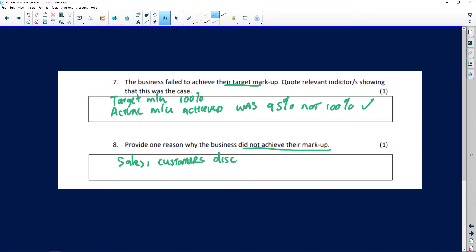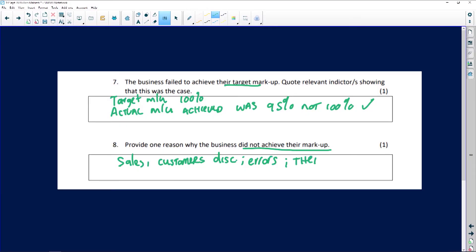Discounts could be given to shoppers and customers. There could also be errors made at the point of sale — for example, the cashier scans an item and by mistake enters the wrong barcode. So errors at the point of sale is another reason. And remember, if there's theft, the markup will not be achieved either.